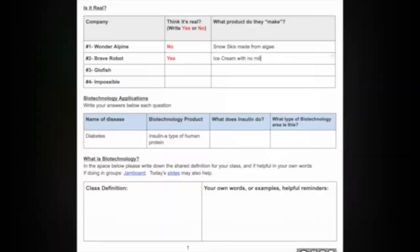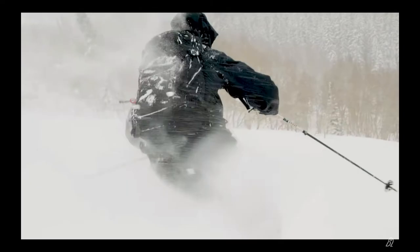Each company is revealed, and background information or short videos help explain what they do and how they do it.